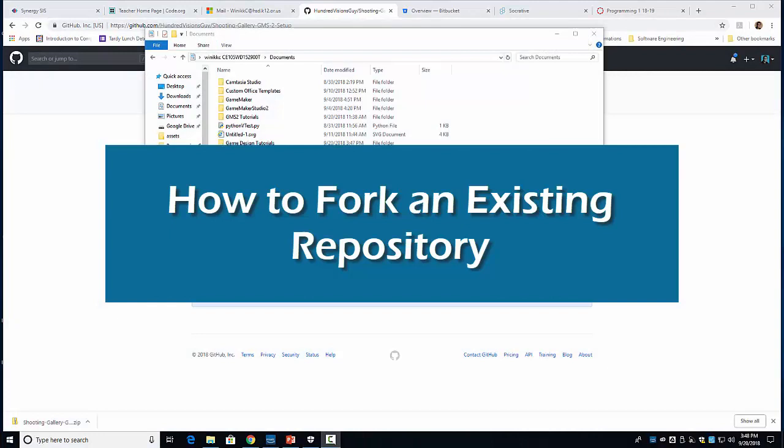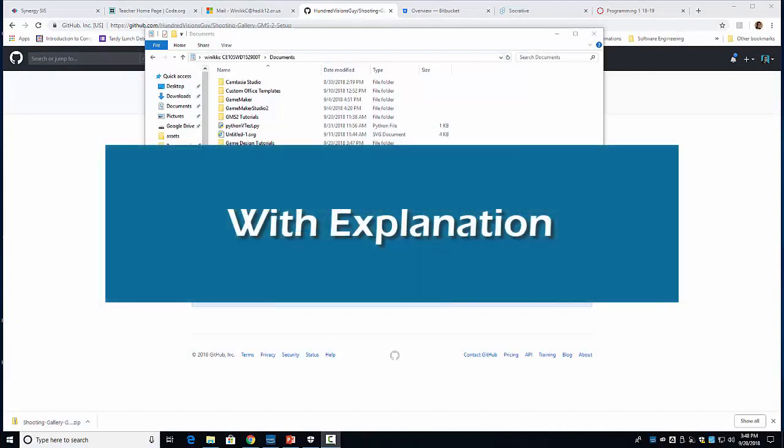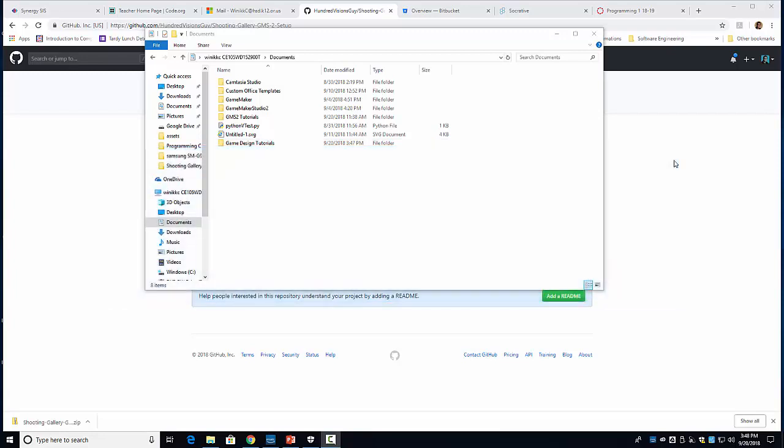All right, I wanted to put together a quick video, or not so quick—I usually go long—on basically taking an online repository and creating a fork of it.